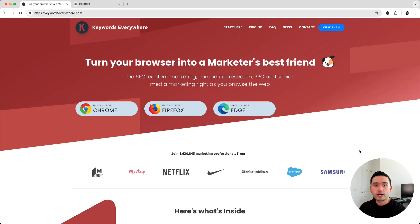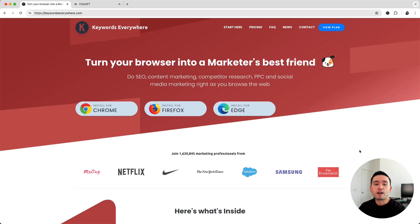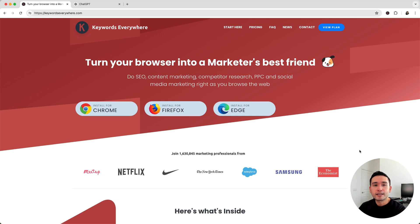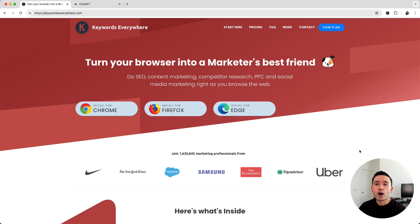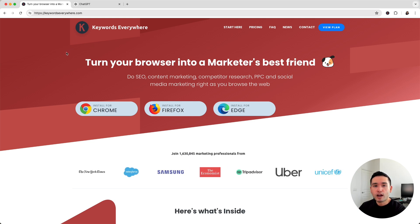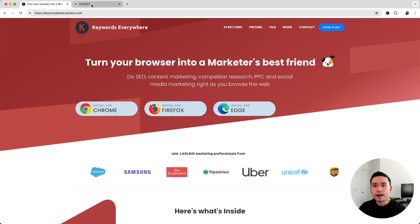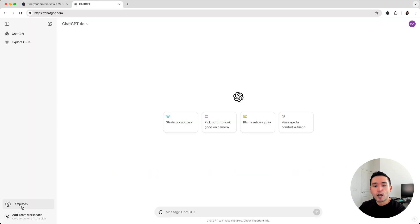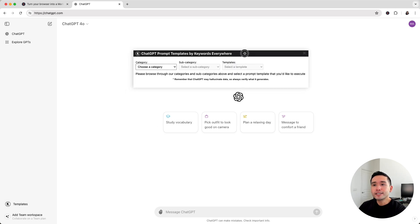Okay, in order for us to use ChatGPT effectively to find some diversified content for our website, we need to use some prompts. We will be using the prompts provided by Keywords Everywhere. So go to keywordseverywhere.com and install this browser add-on. Then log in to ChatGPT, and you'll notice this templates button on the bottom left-hand corner. This is the ChatGPT prompt templates widget by Keywords Everywhere.